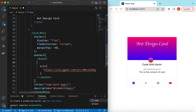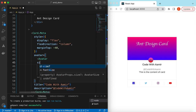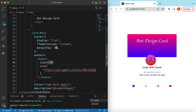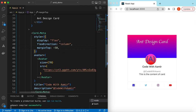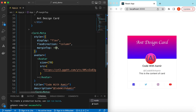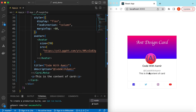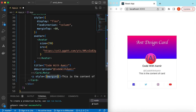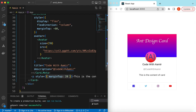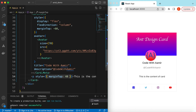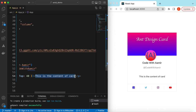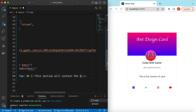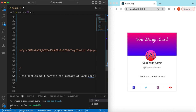Let's make the avatar a little bigger — set its size to around 70. Adjust the negative margin top to -50 or -60. We can also add a margin top of around 40px to the content section. Let's update the description text to say 'This section will contain the summary of work experience'.